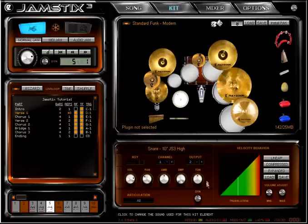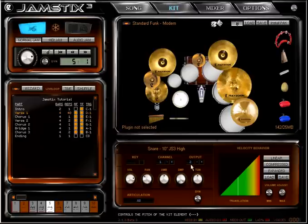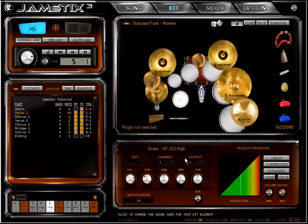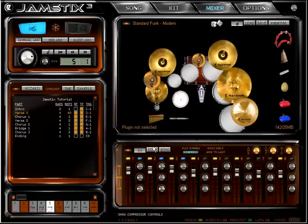Jamstix 3 sounds also offer you the DYN knob here, which uses the new advanced velocity layer management function of Jamstix 3. It allows you to force the sound level difference between the quietest and the loudest hit of the kit piece. Jamstix then adjusts the volume of each layer to fit within this constraint. The lower the range, the less volume difference can be heard between the layers. You will see that this can often reduce or negate the need for compression in the mixer or the host to fine-tune the mix.